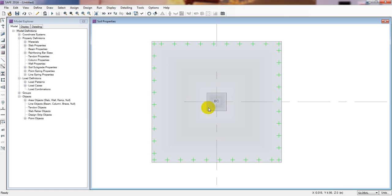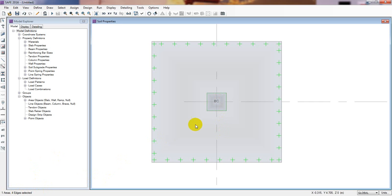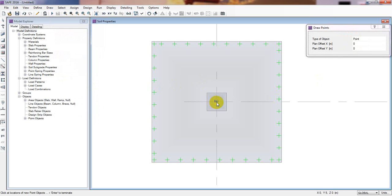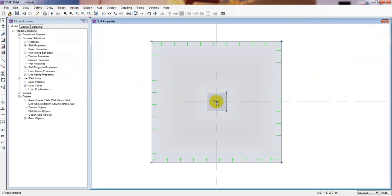Now we will apply load on our foundation. If I click here, just see here — it has selected the full area as an area element. But we know that our foundation load, meaning the load from our structure, works as a point load on the foundation. So I will escape to deselect, go to Draw, and draw a point. Click Draw Points — it is at zero zero. Then click here. Now see here — a point has been created. I will escape, and if I click here — just see here — one point is selected.